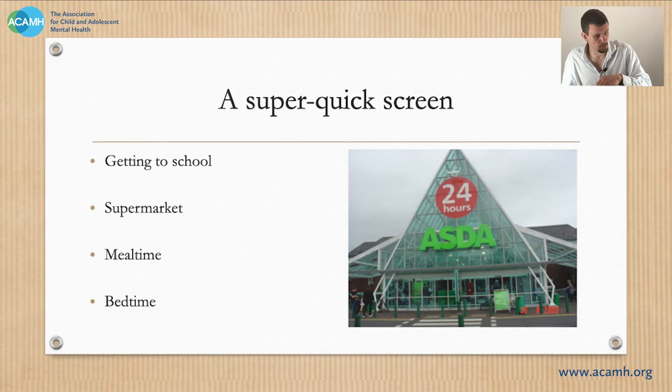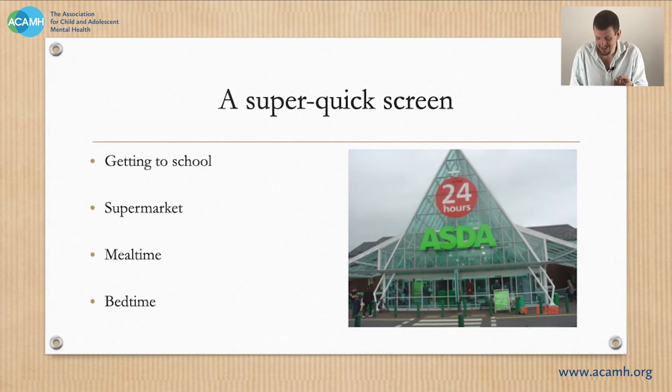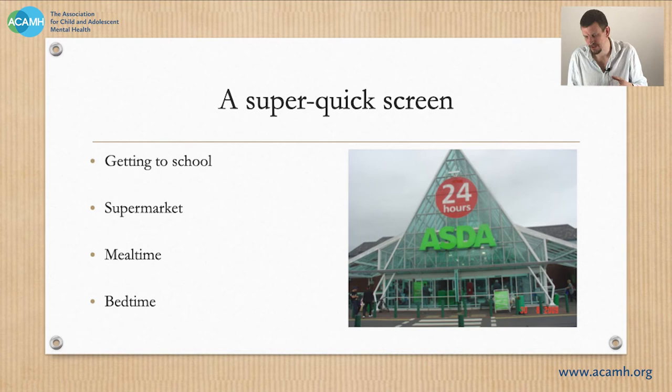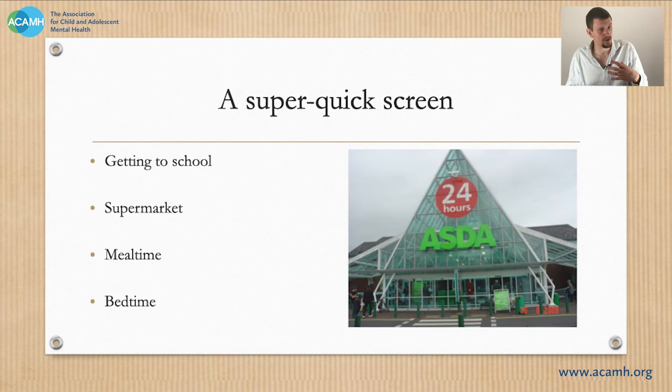Unpacking the bedtime can be quite helpful. Is it that the child just won't go to sleep and refuses and is angry — are they scared, are there difficulties with their attachment style meaning they have to be in with everyone else? Or alternatively, is it that they simply can't switch their brain off, as is often the case in neurodevelopmental conditions? Unpacking how the family manage bedtime can be really fascinating. I say it's a super quick screen — sometimes it takes quite a long time to get through this, but it tells you where you need to dig.